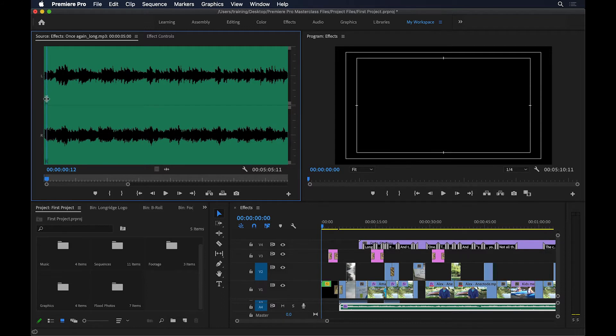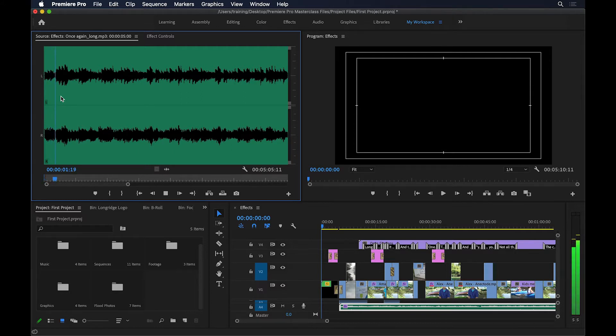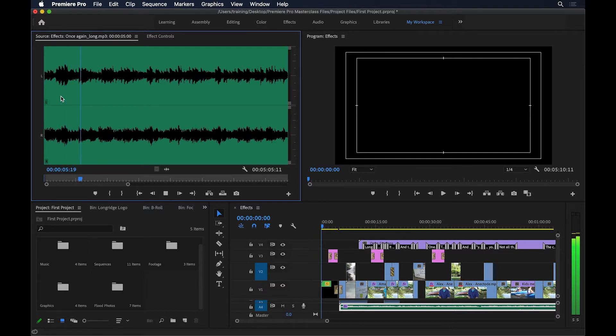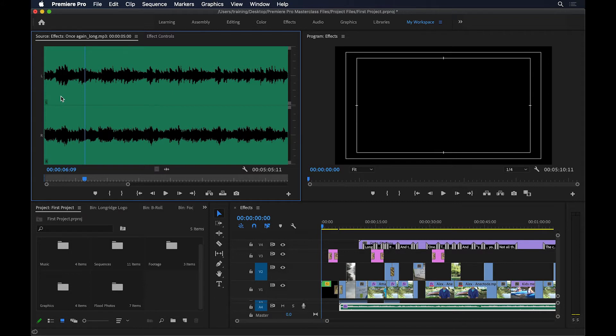Every time there's a new beat, every time that tone changes, you can lay a marker on that clip and then use those markers to snap your video clips to later on. Let me show you how.